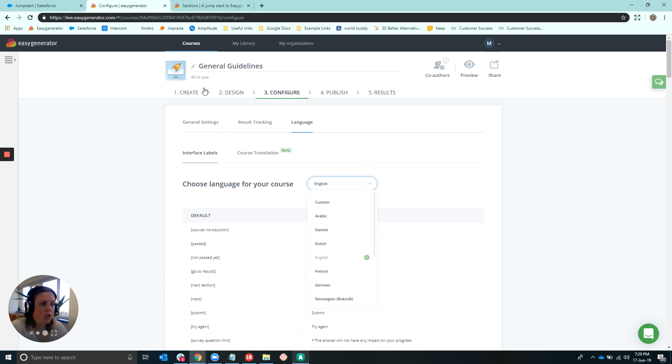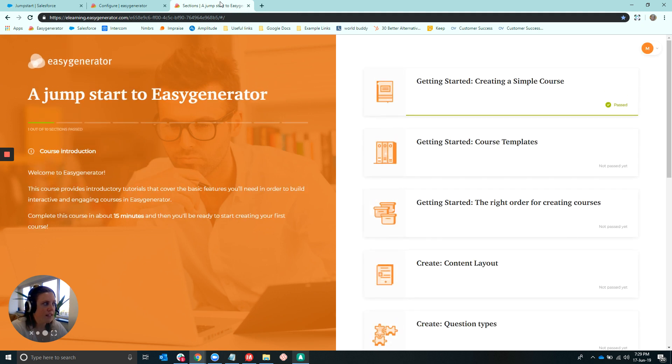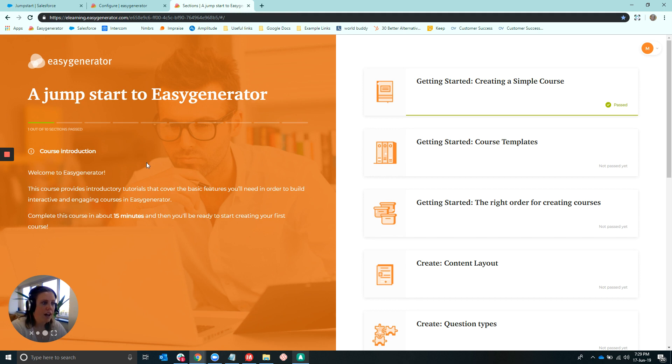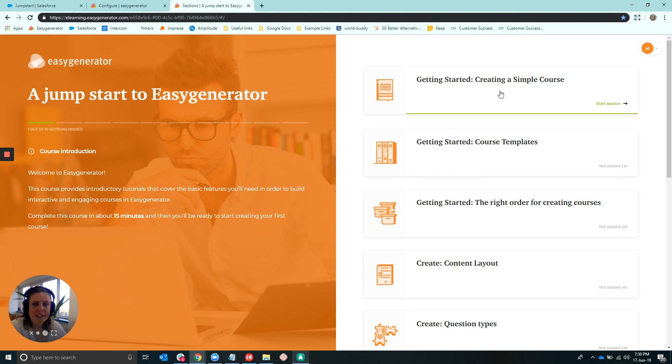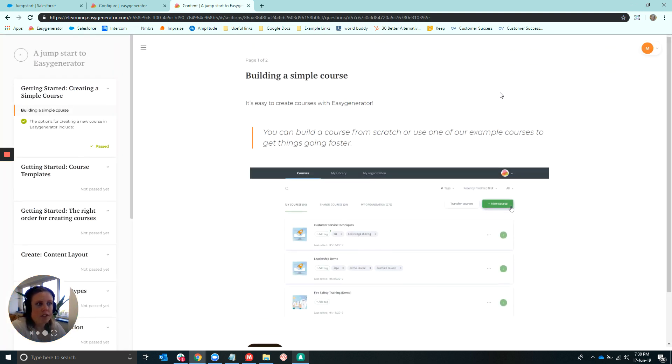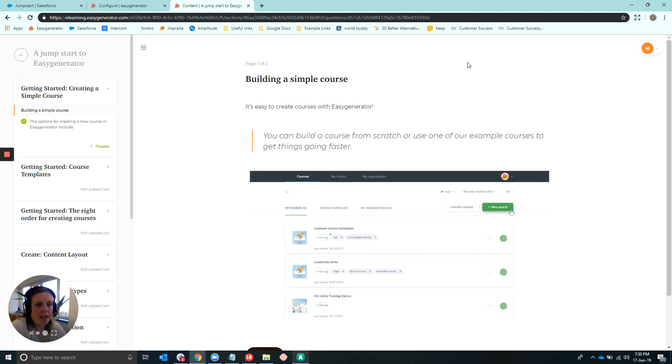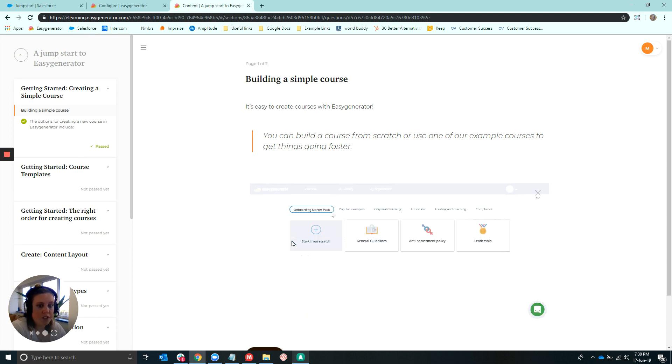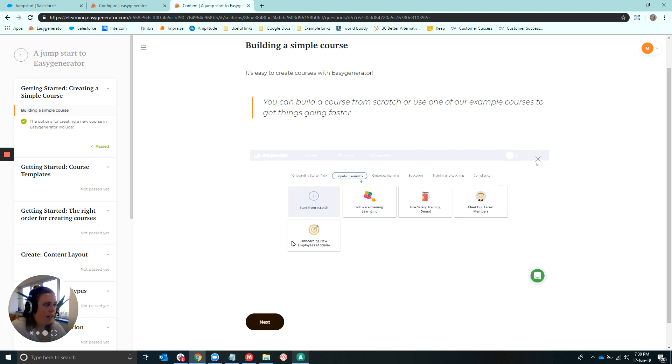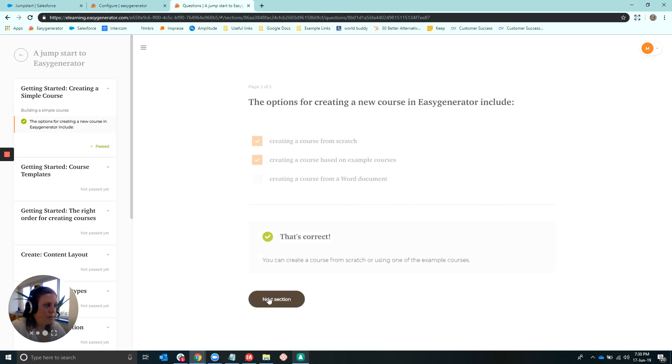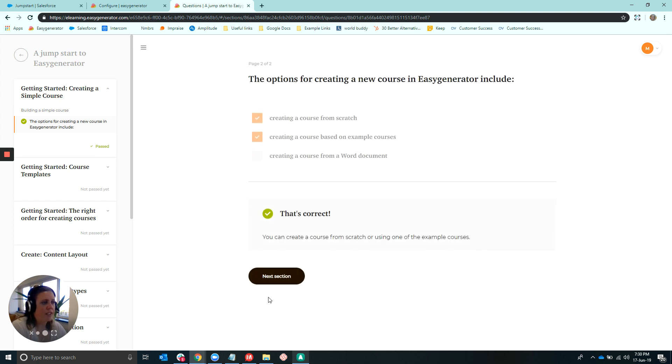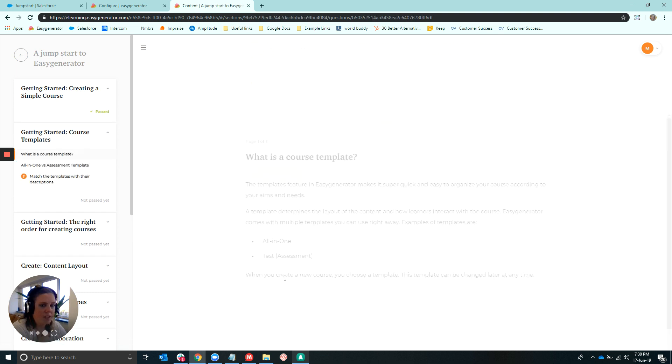So just to show you what the template looks like in action, I can go to this live course. And you can see here when a learner logs into the course, the introduction is here with the introduction that you've created, as well as all of the different settings and content here on the right-hand side. So once they click through to start the course, the first section will open, and you can see here all of the content and questions here under this one section. And as the learner navigates through, you can see here these automated transitions as they move through the course.